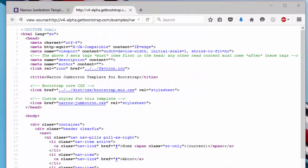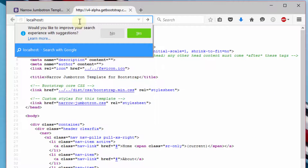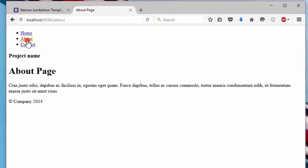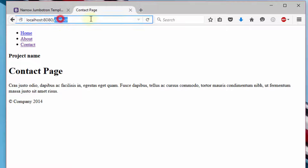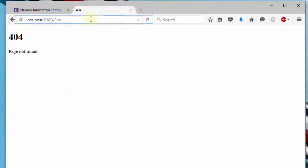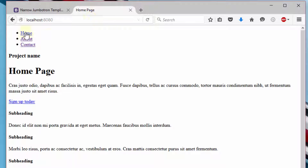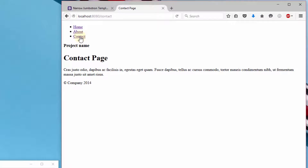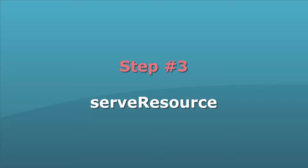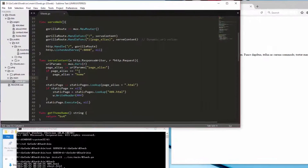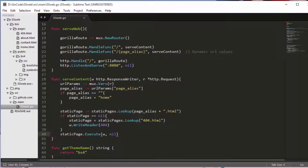Now we can see all our static pages in action. But the missing part is the relevant CSS files, which are not yet loaded. So in step three, we will include our public resource files to the response writer of the HTTP package.